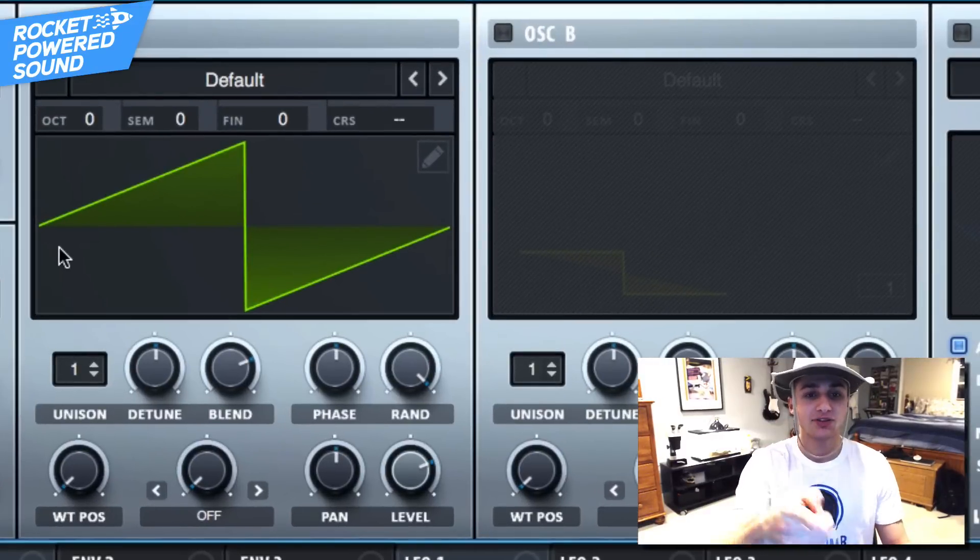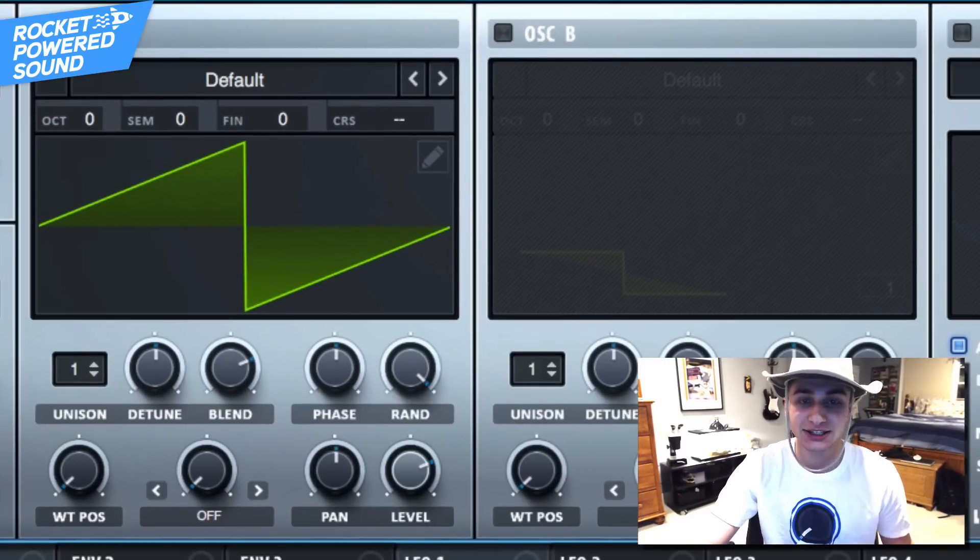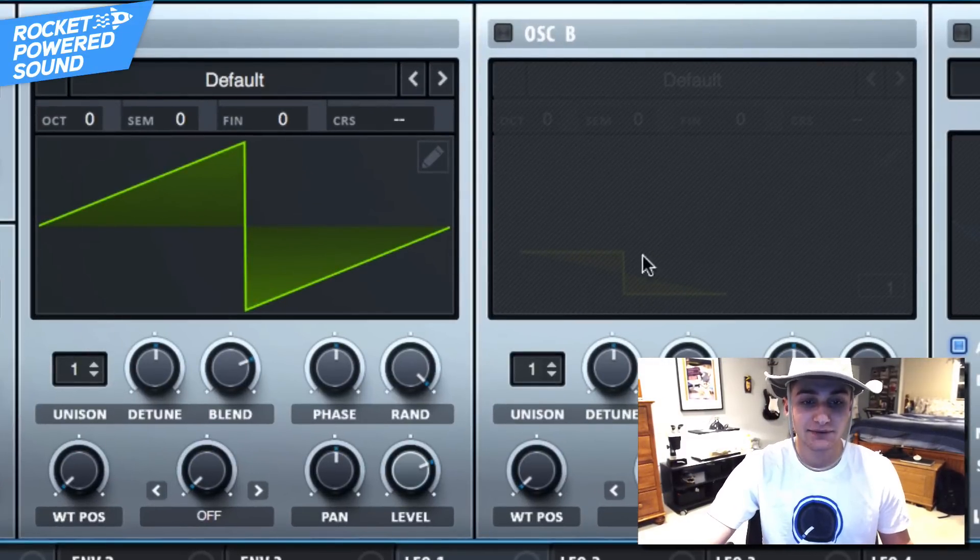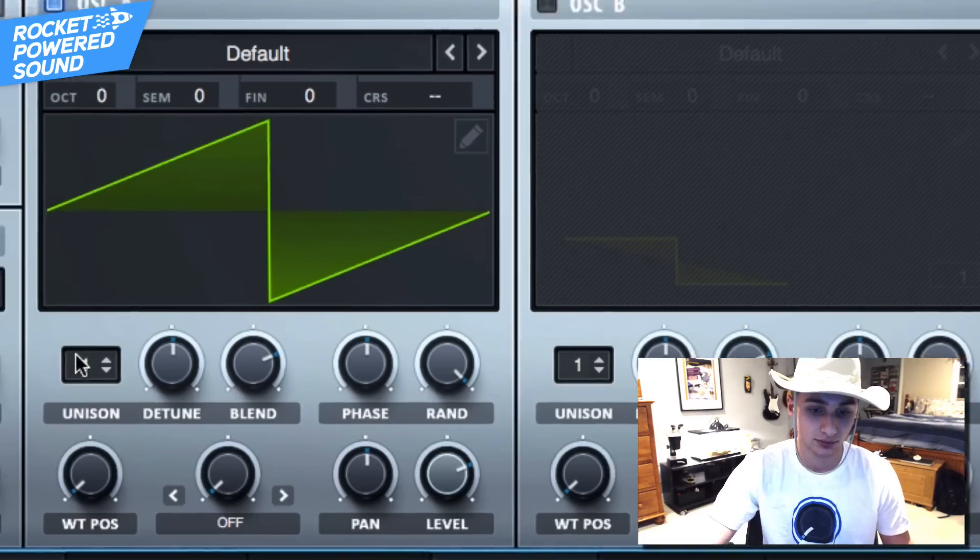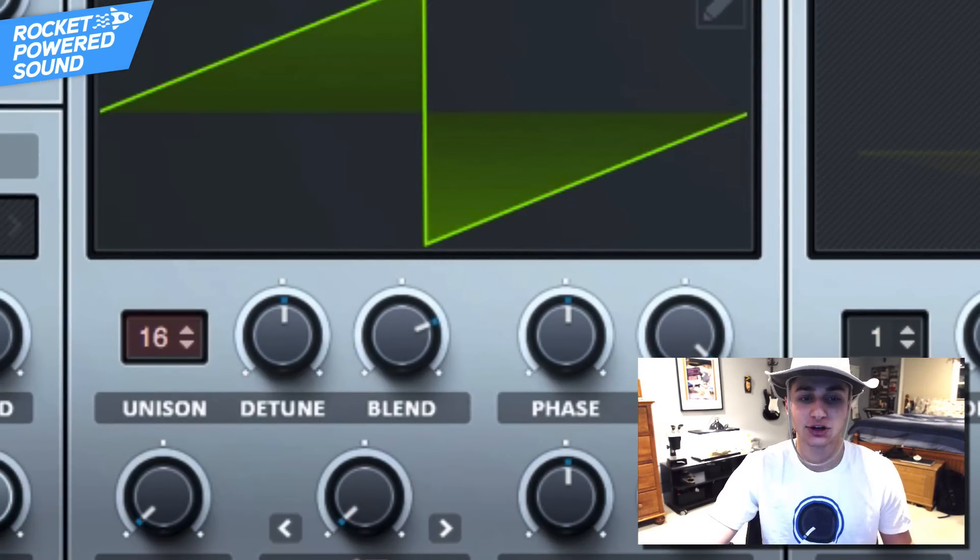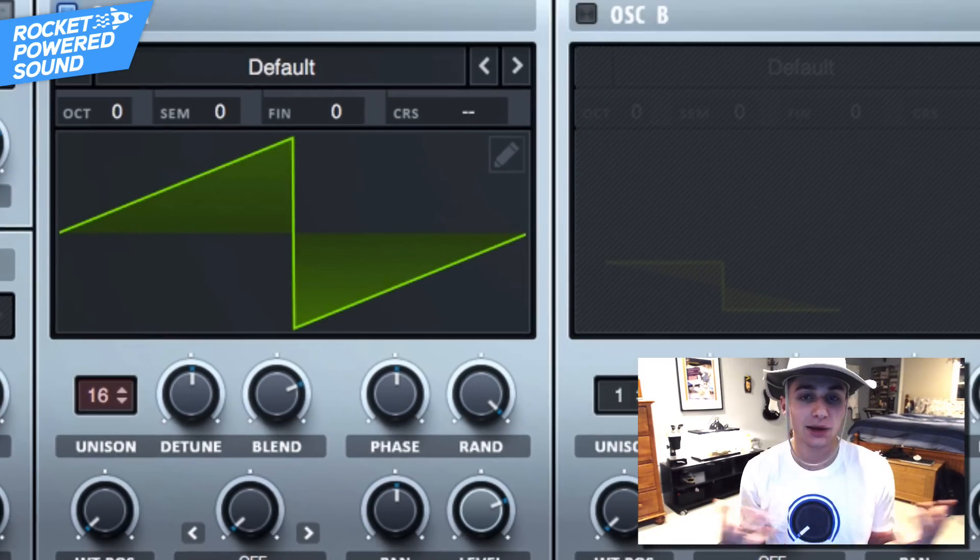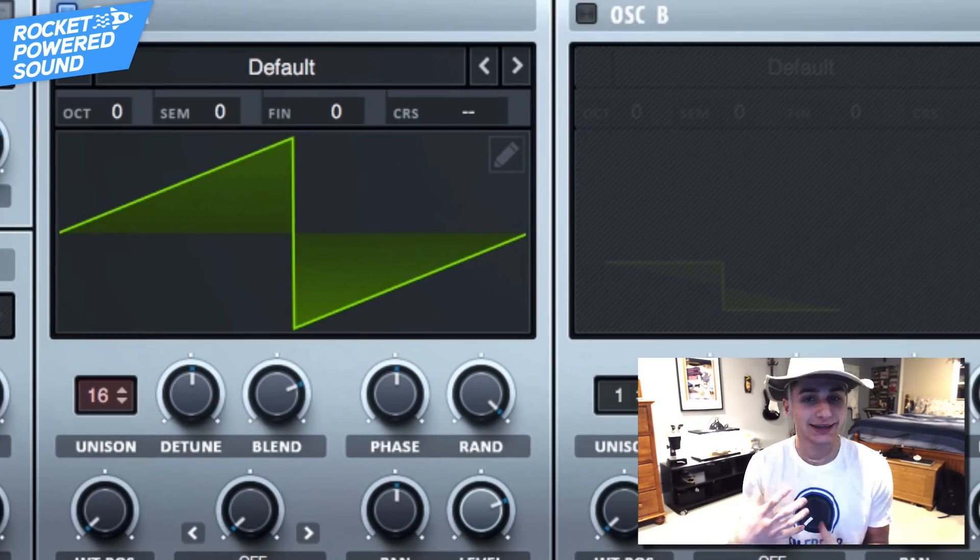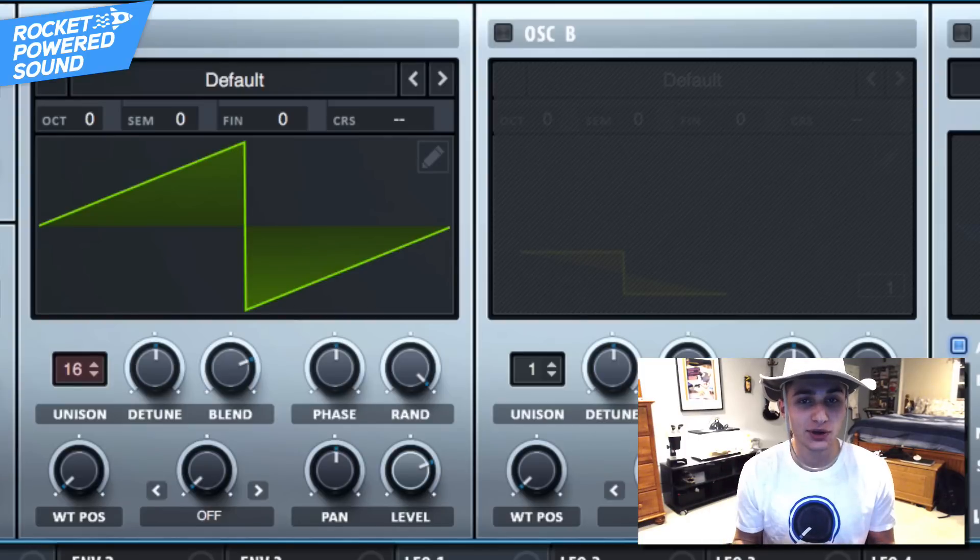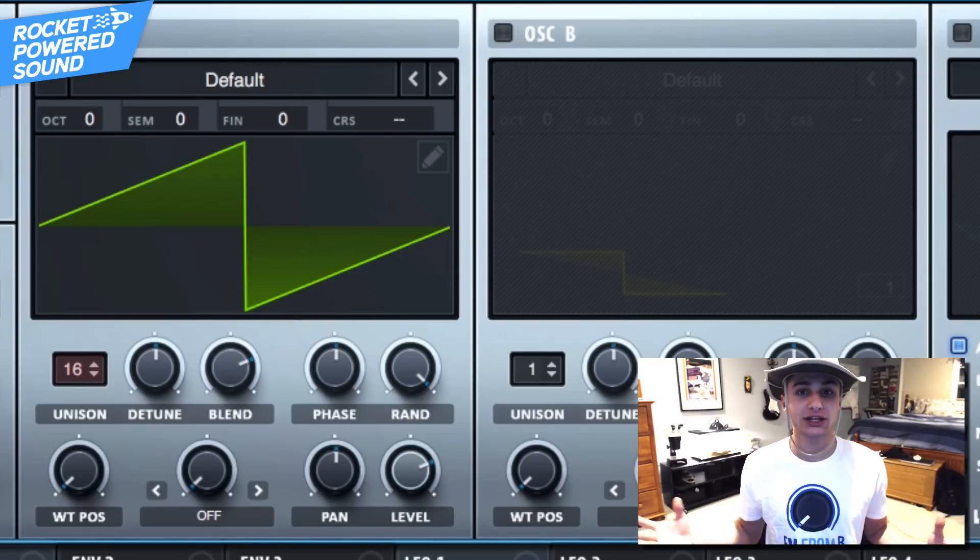We're gonna leave that on that basic sawtooth waveform, that is the default sound here. And now we're just gonna go ahead and turn up the unison up to 16 so we can get some voices in here, make it sound thick. And also guys, if you're new here and you haven't already checked out the rest of the videos or know about the channel...